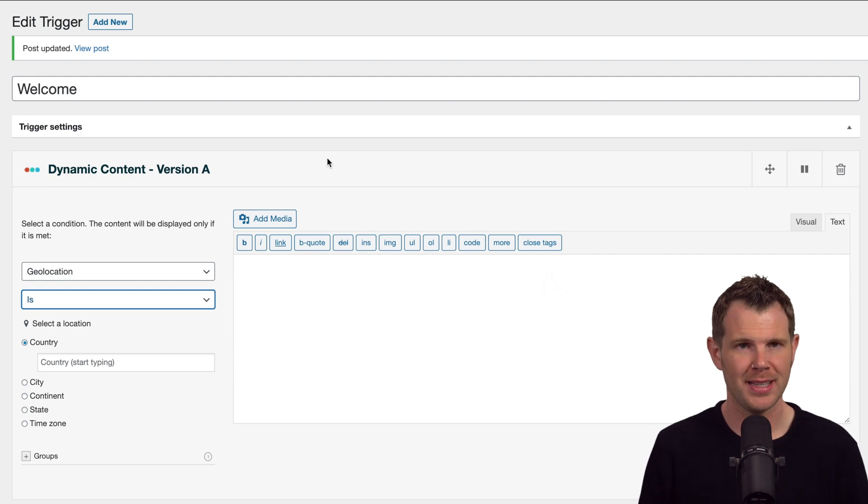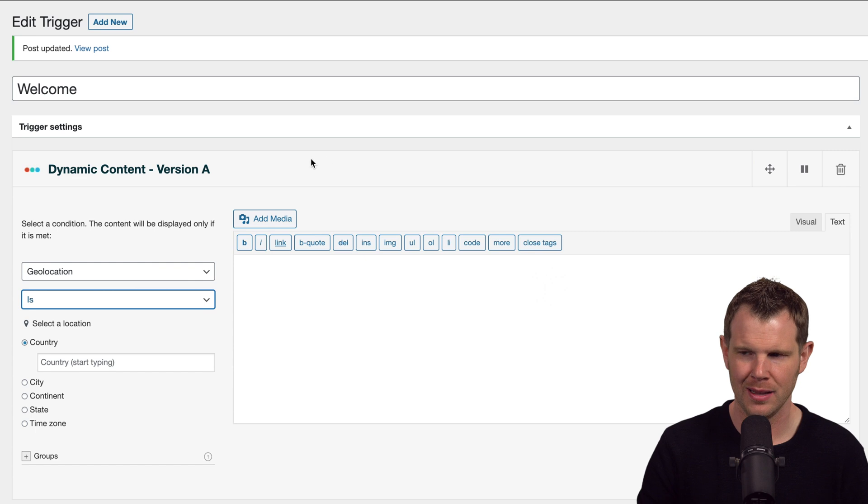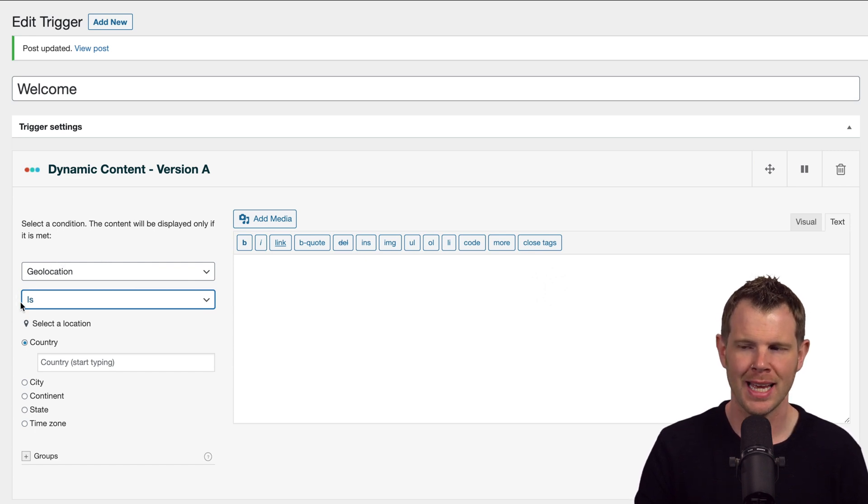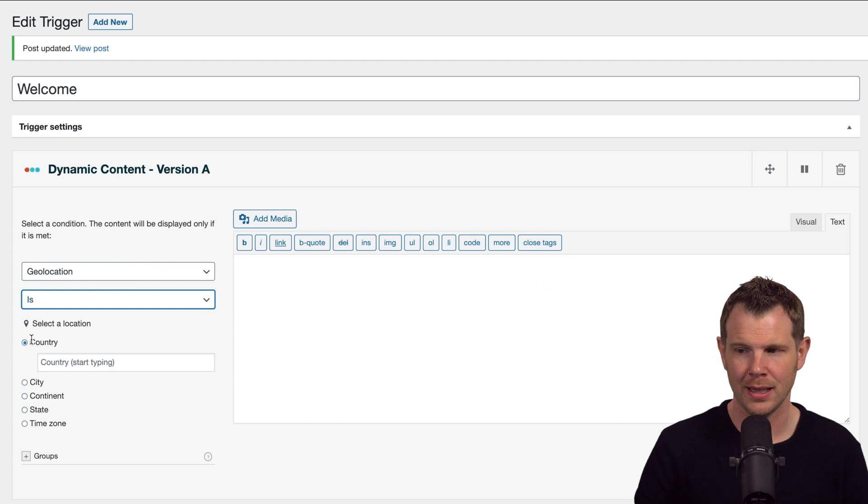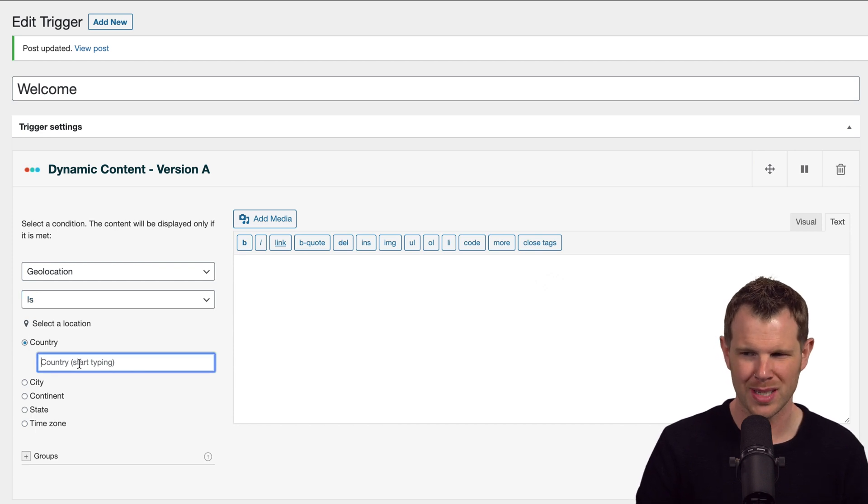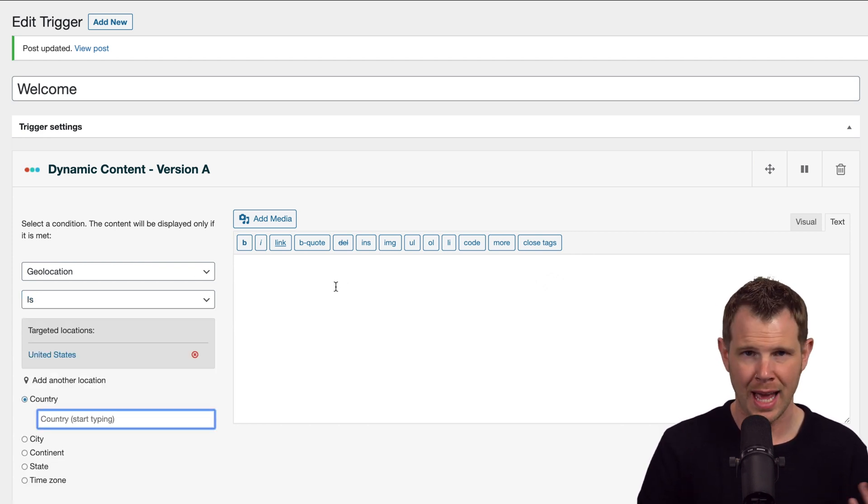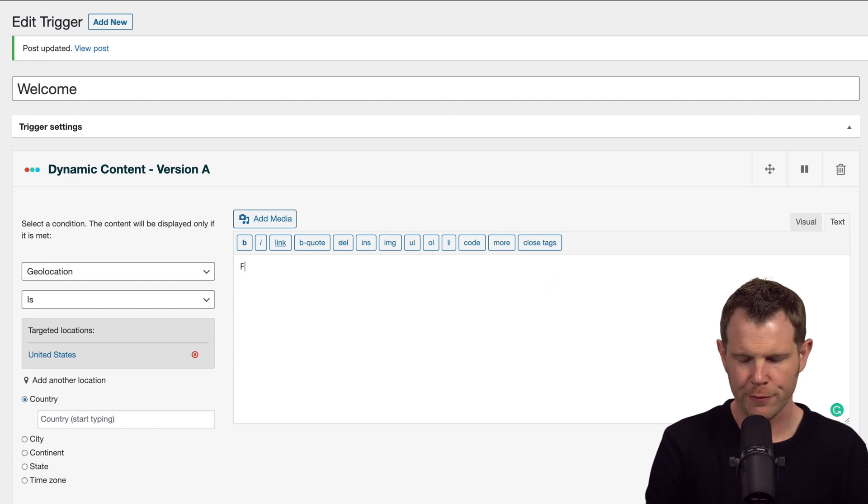One of the most exciting conditions inside of ifso is the ability to geolocate people. Let's take a look at the options here. So under geolocation, I can say the geolocation is, and then I can select a location. We could start with something as simple as United States.